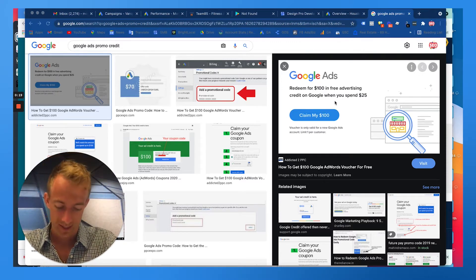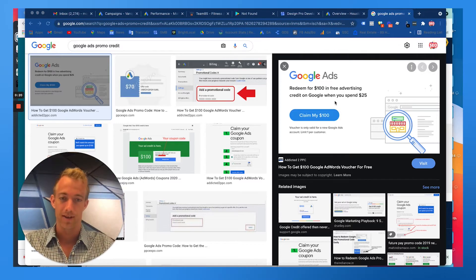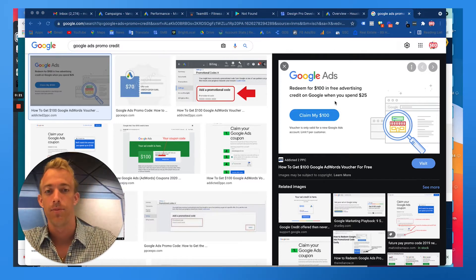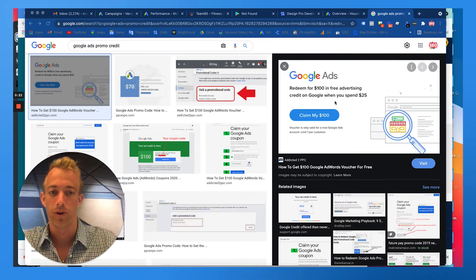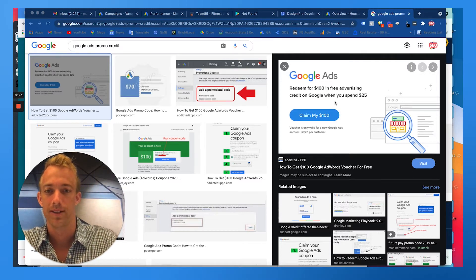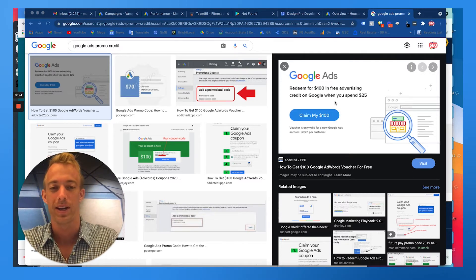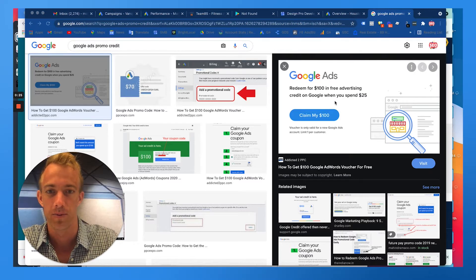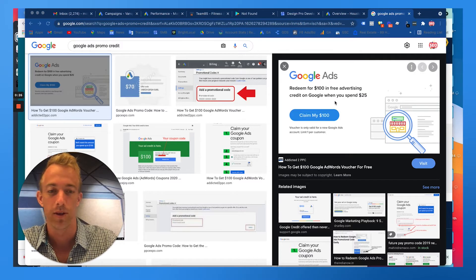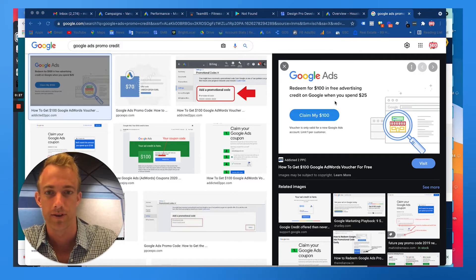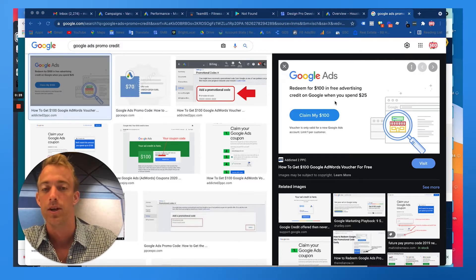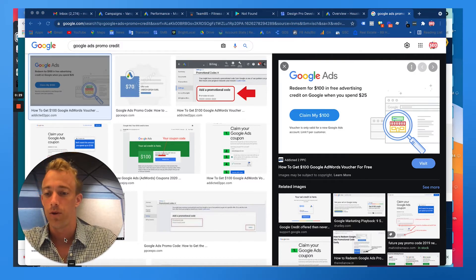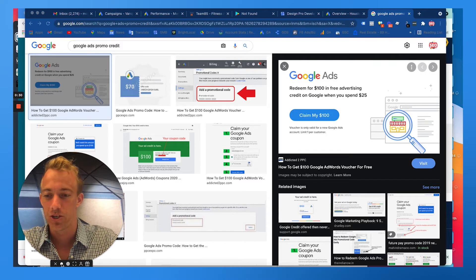I'm going to walk you through how you actually set up and claim this promo credit from Google Ads. It's sort of their way to get you in the door and start spending money with the Google advertising platform.